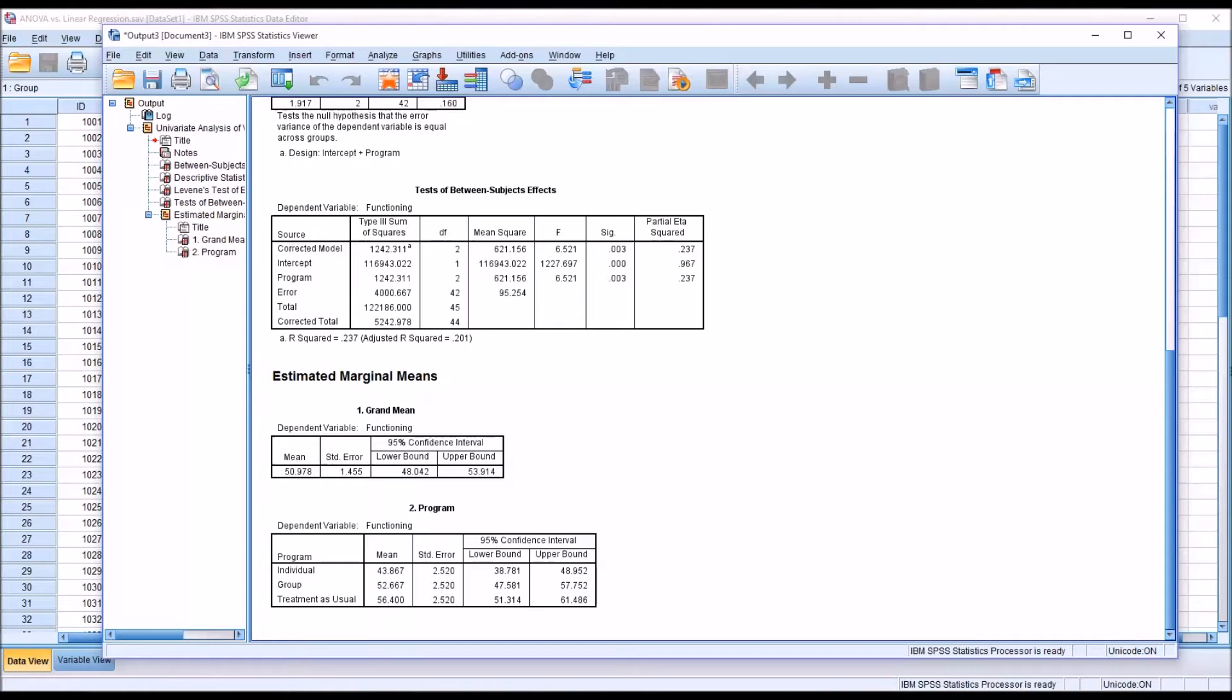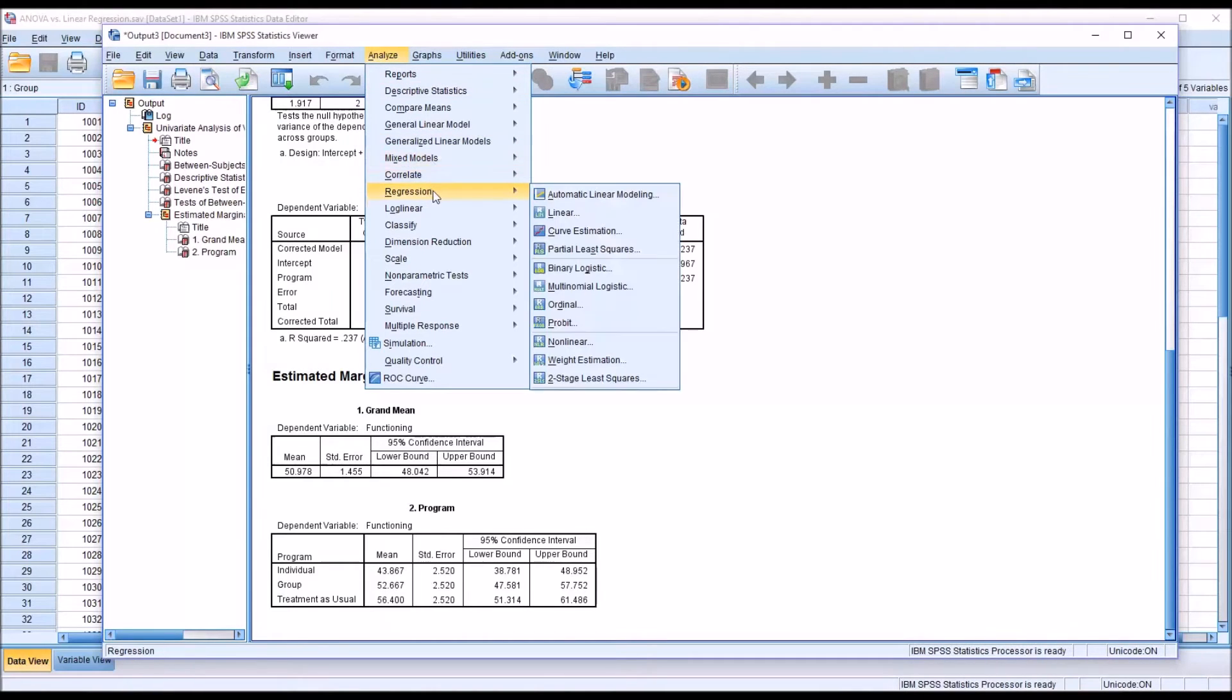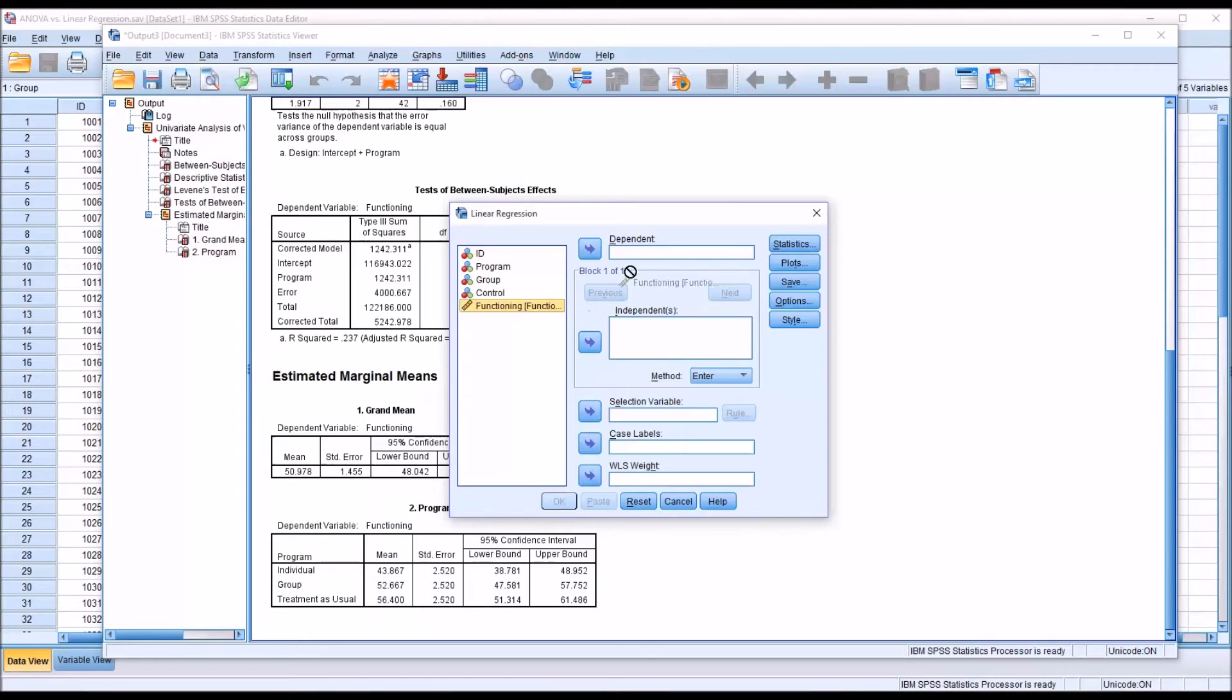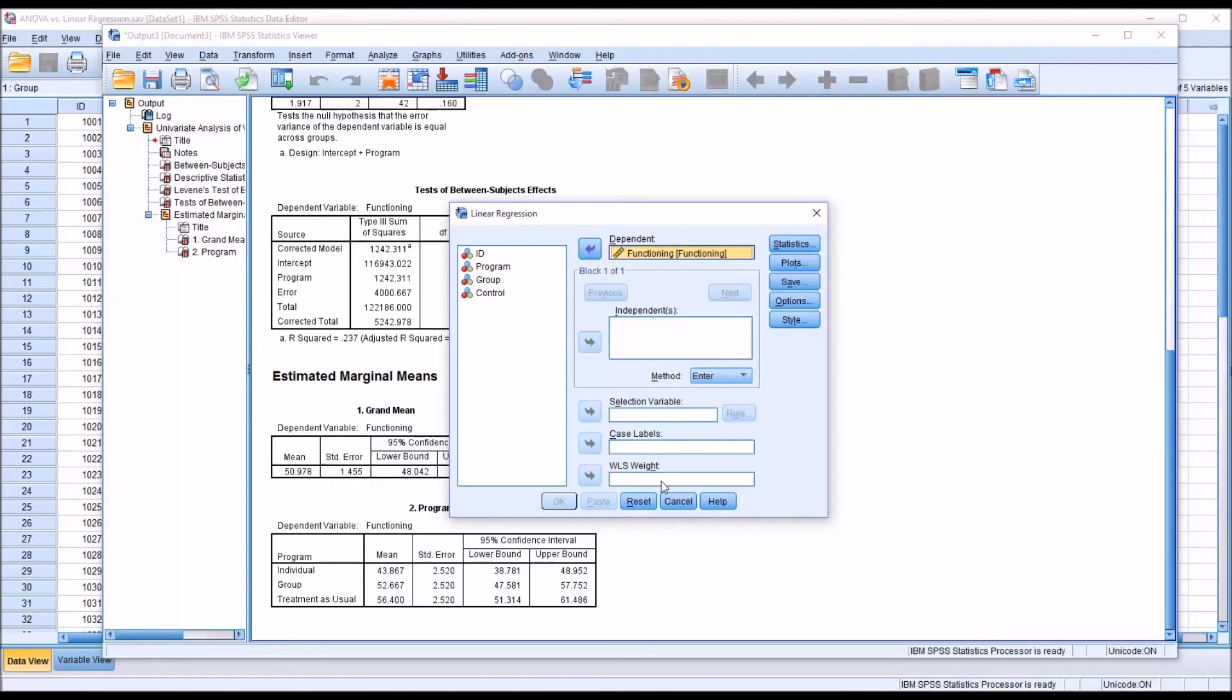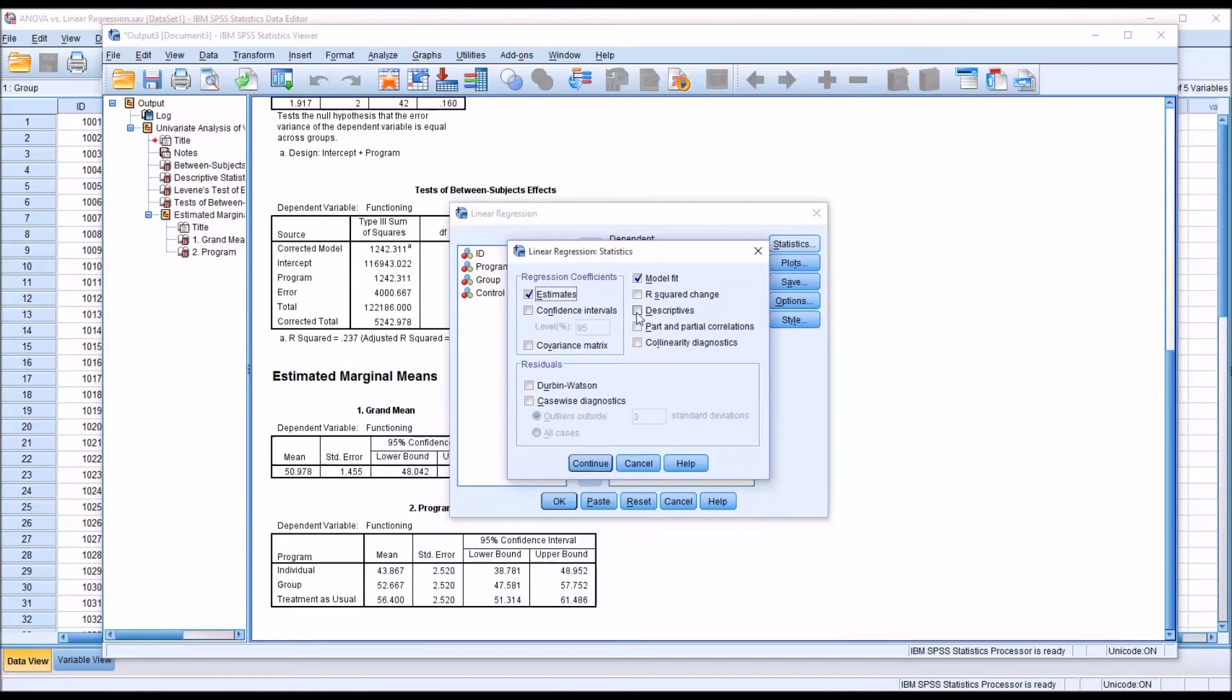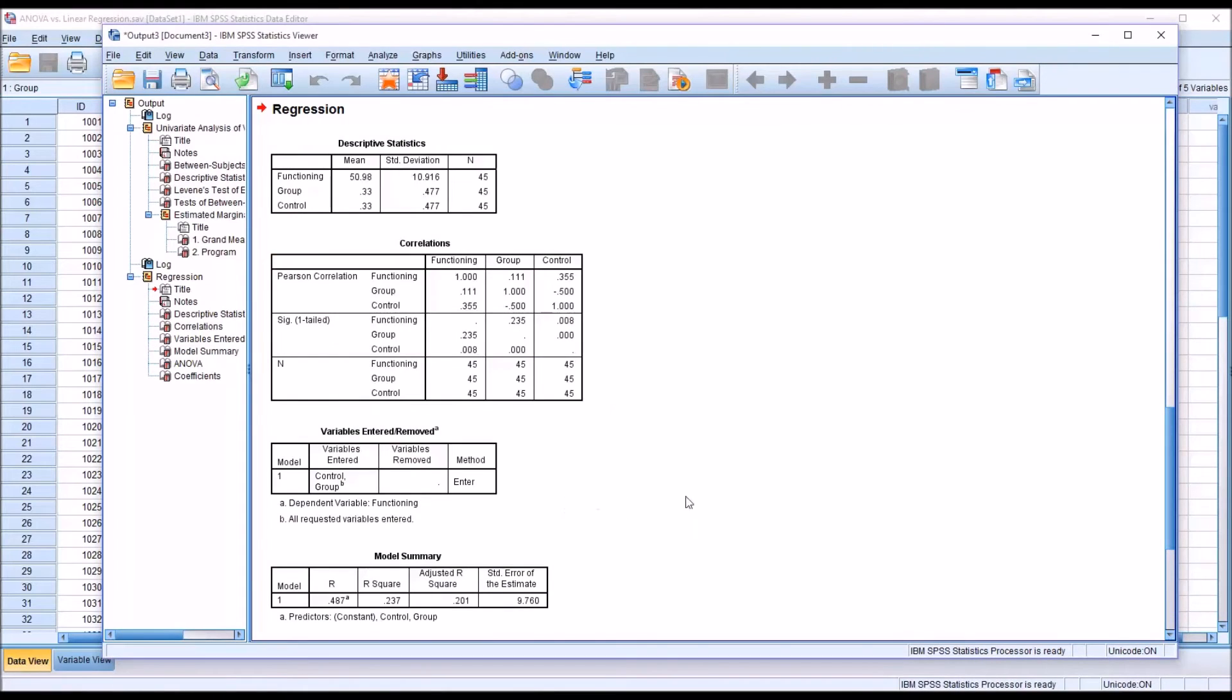Now I'm going to conduct a linear regression. And I'll go to Analyze right from this output view, to regression, then linear. This is what the dialog looks like by default. The dependent variable will be functioning. And the independent variables in this case, we can't use program. We're going to have to use the dummy coded variables here. So I'm going to use group, then control. And then under statistics, I'm going to add descriptives. Click continue, and then click OK.